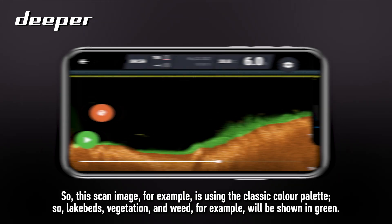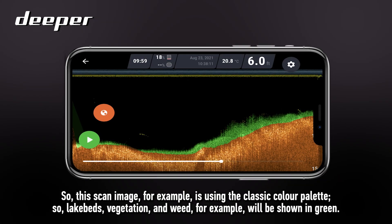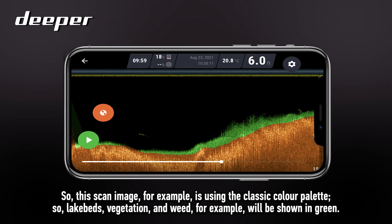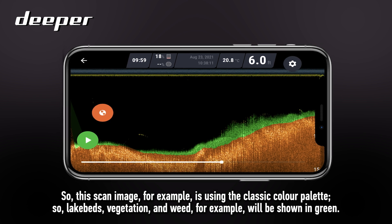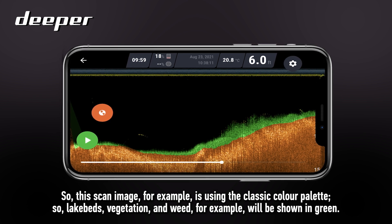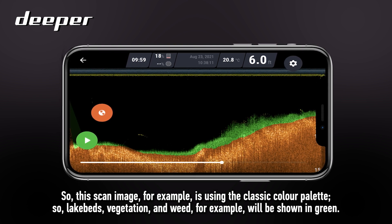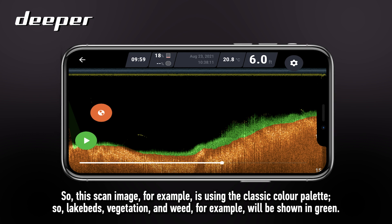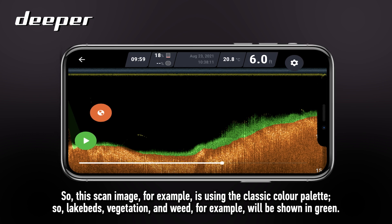This scan image is using the classic colour palette, so lake bed vegetation and weed, for example, will be shown in green.